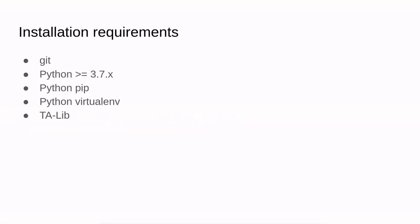The installation requirements are git, Python 3.7 and up, Python pip, the virtual environment, and also talib. Don't worry, we don't have to install this manually. Everything will be installed with the installation script which is provided with the Freqtrade bot.